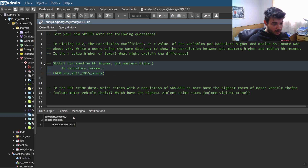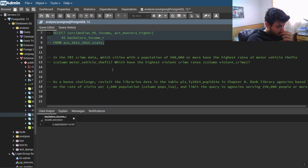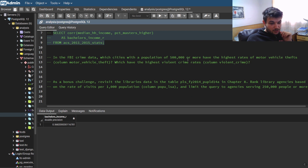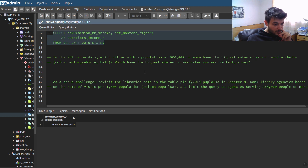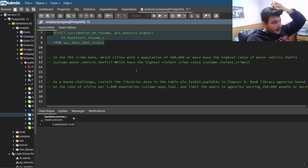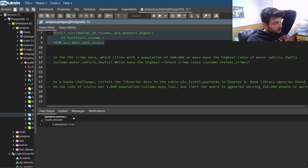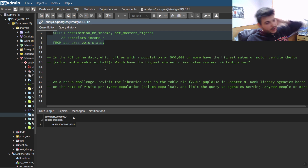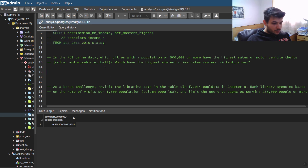Now we're going to use the FBI crime data. We need to find which cities with a population of 500,000 or more have the highest rates of motor vehicle thefts and which have the highest violent crime rates. There was a similar example in the book, so I'm going to use that code as a reference and write the query.